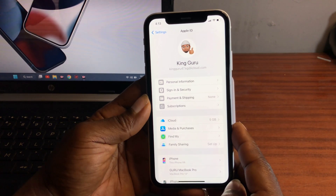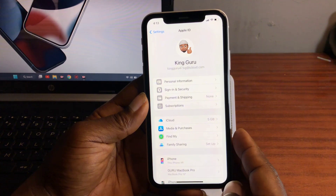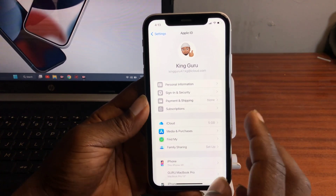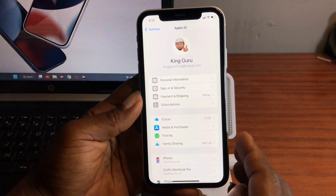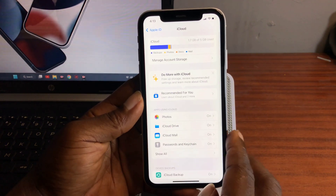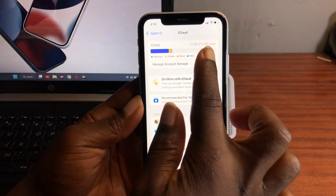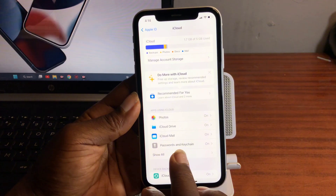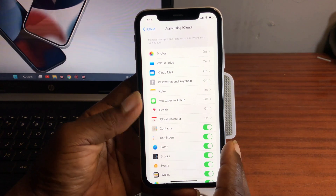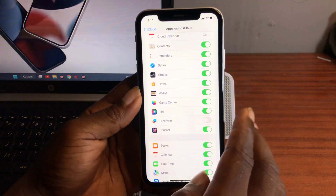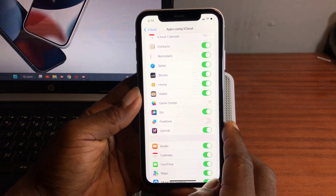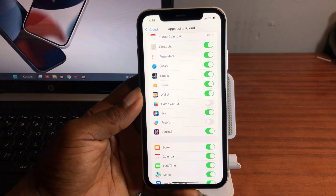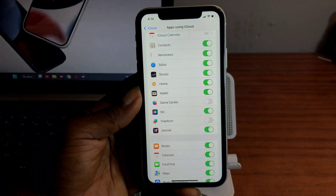Before we can remove Find My iPhone on this device, we need to meet some setting criteria. First, move into Settings, then Apple ID, then iCloud, and make sure that you can access iCloud. When you move into iCloud, make sure the iCloud page loads, then click on 'Show All' iCloud apps and make sure that you can toggle Game Center on and off.